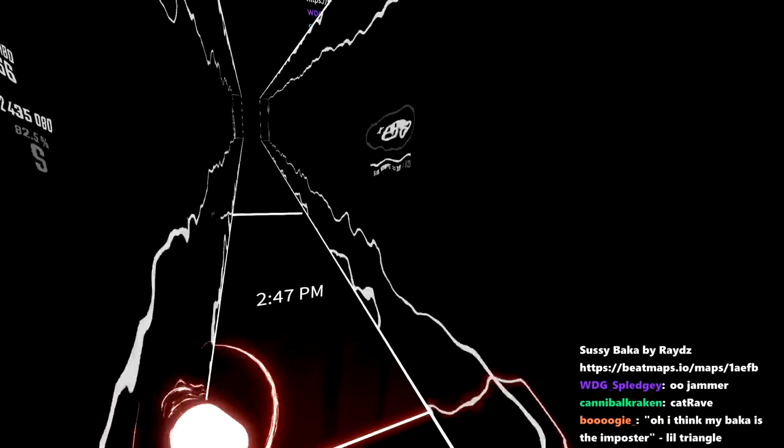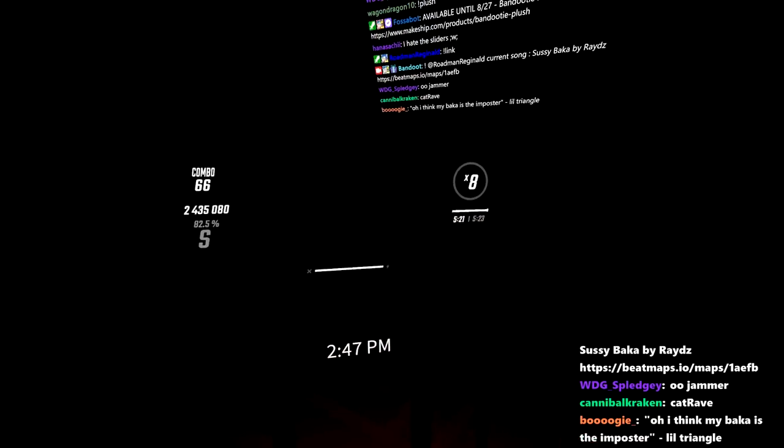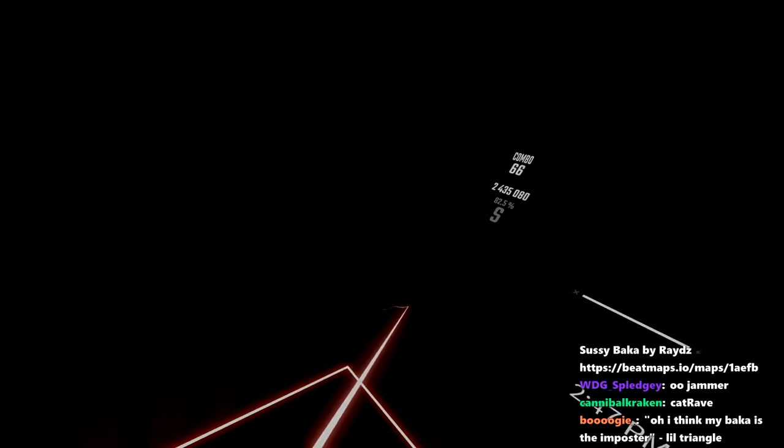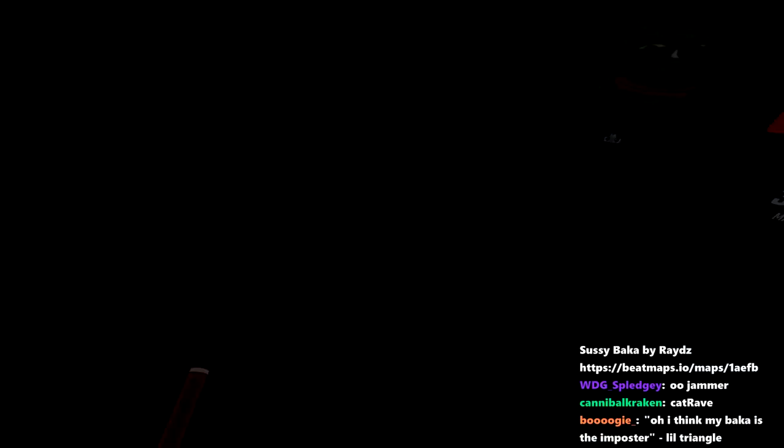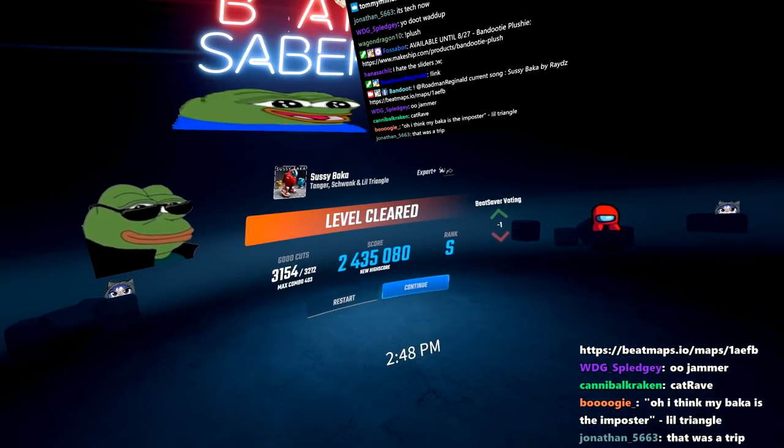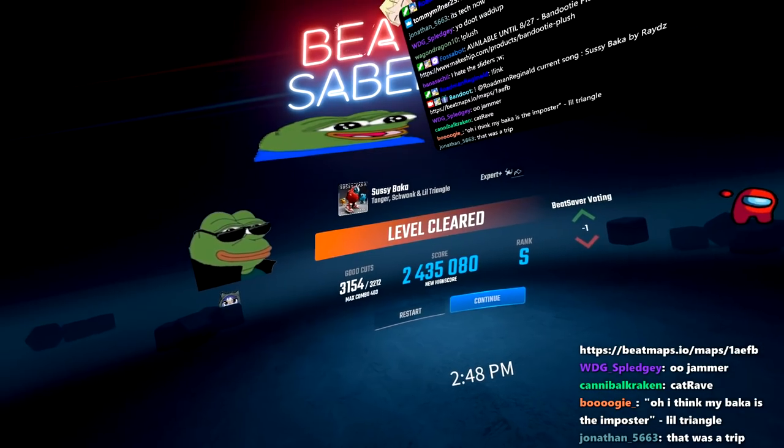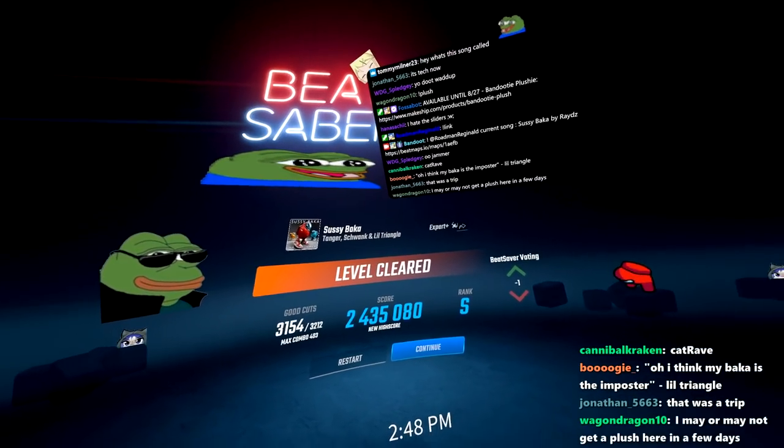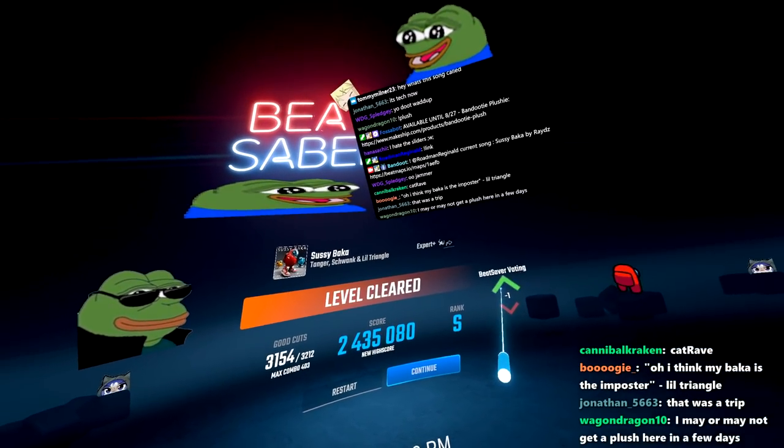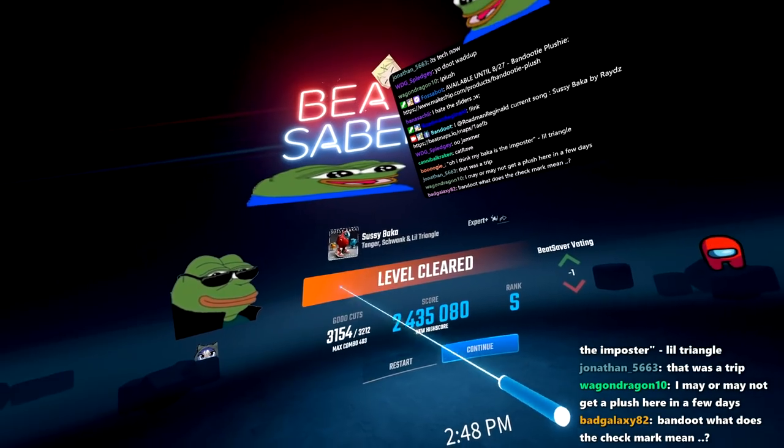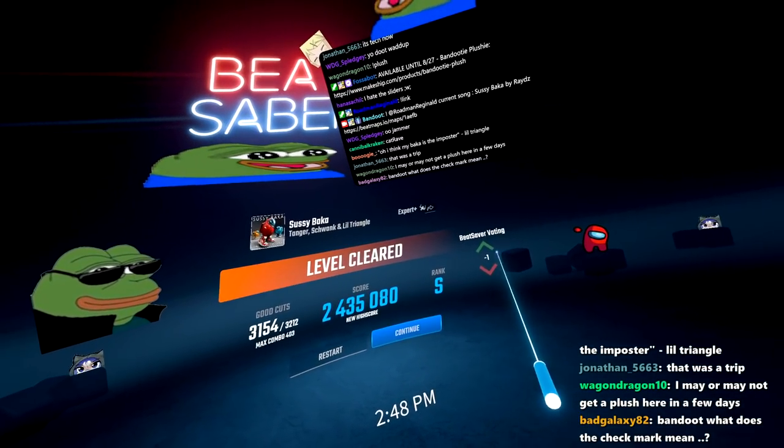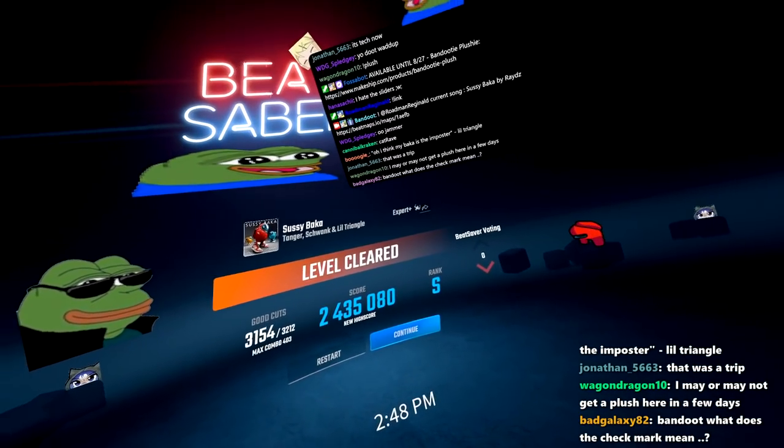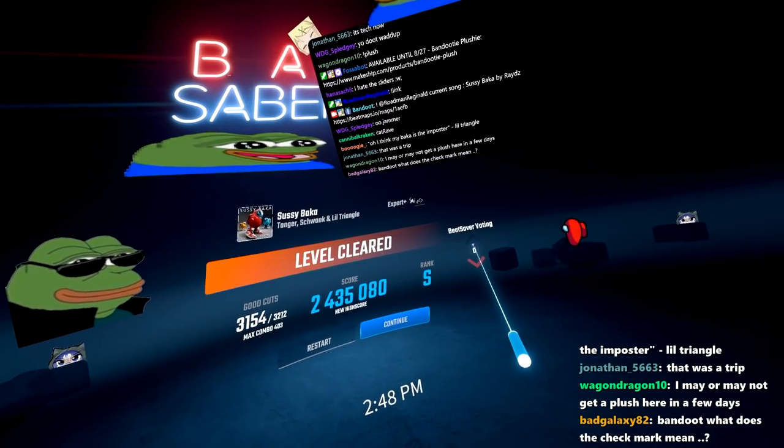That was pretty, pretty good. Honestly, I wasn't expecting such a jammer from a song like this, you know, five and a half minutes long. Why does this have one down vote? I think for the amount of effort that was put into this song, it definitely deserves more upvotes. Let's even that out a little bit.